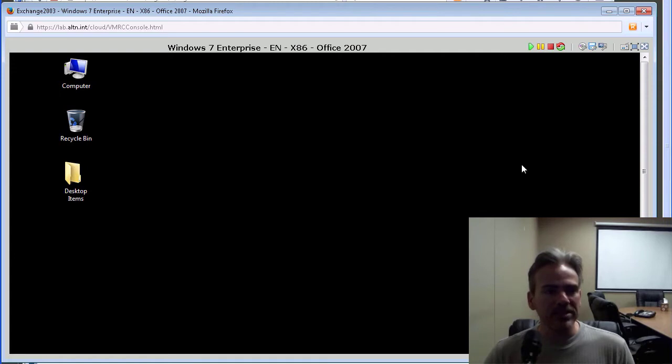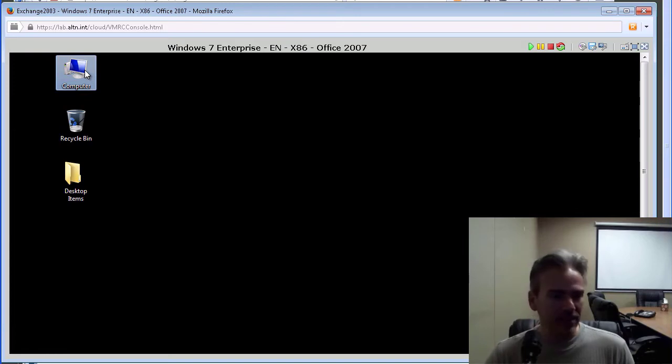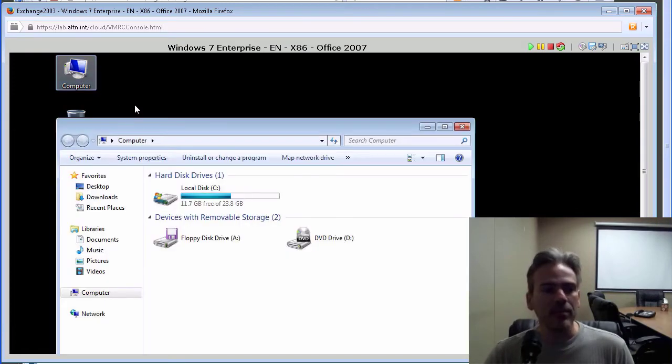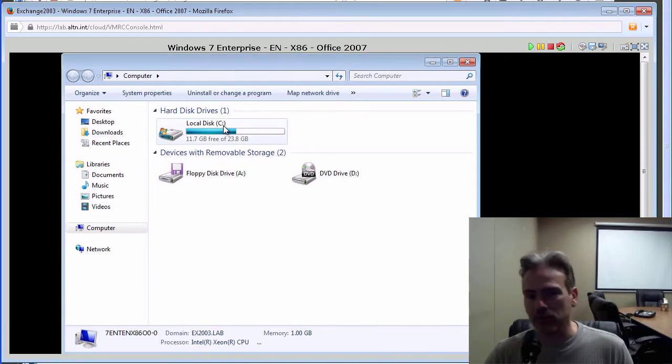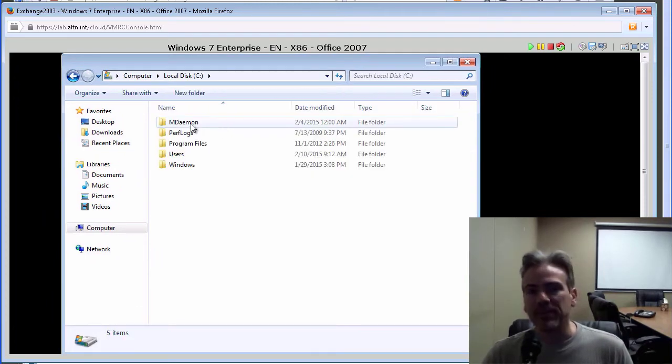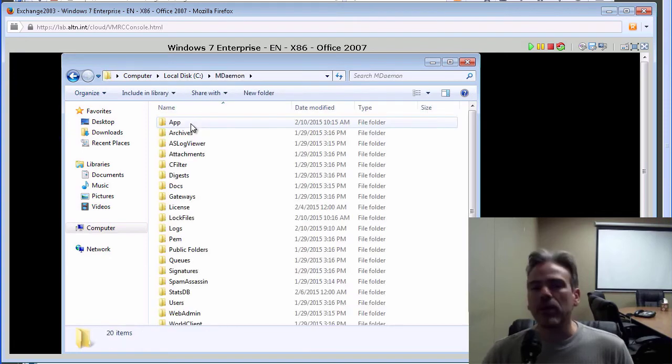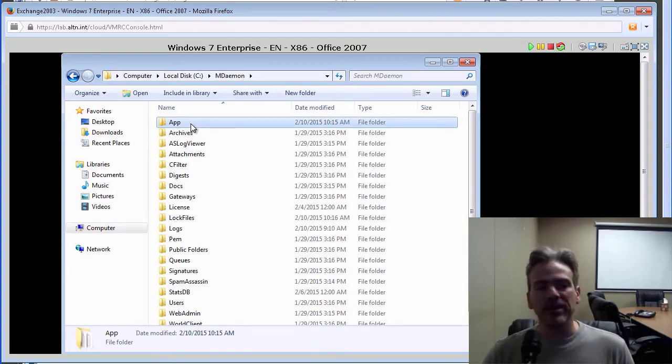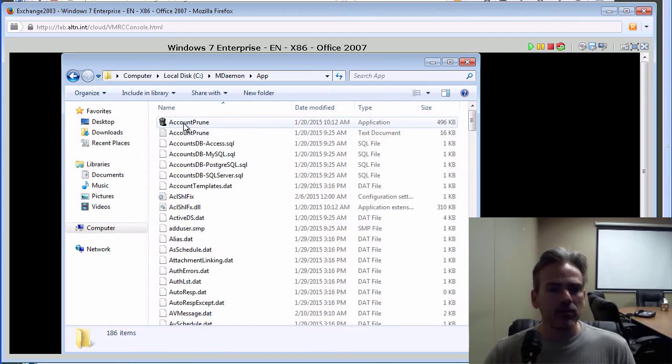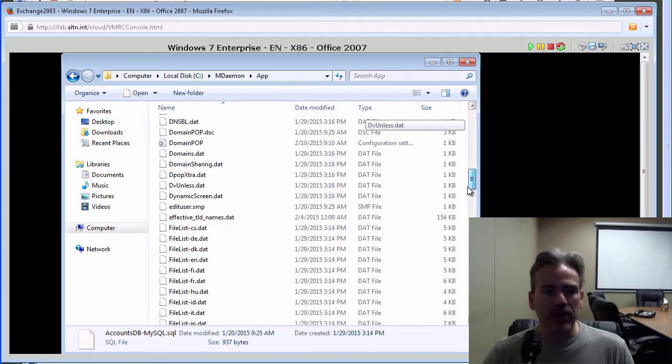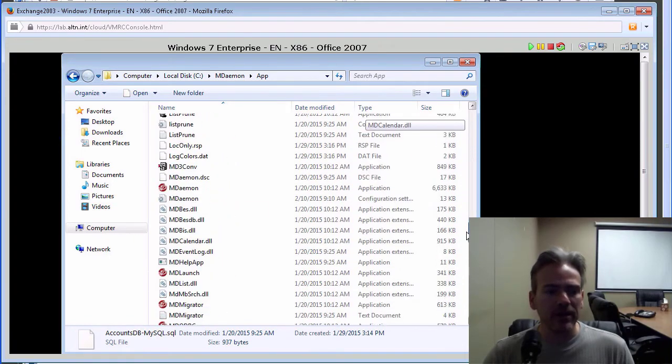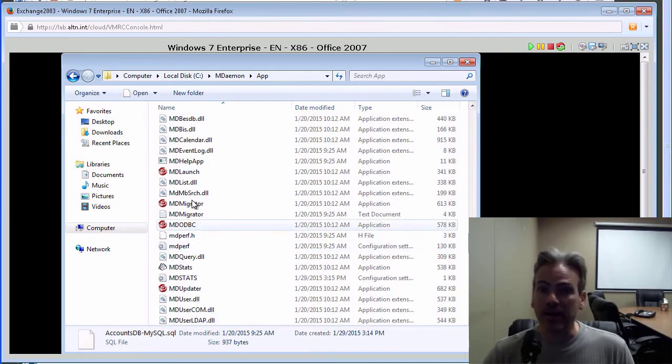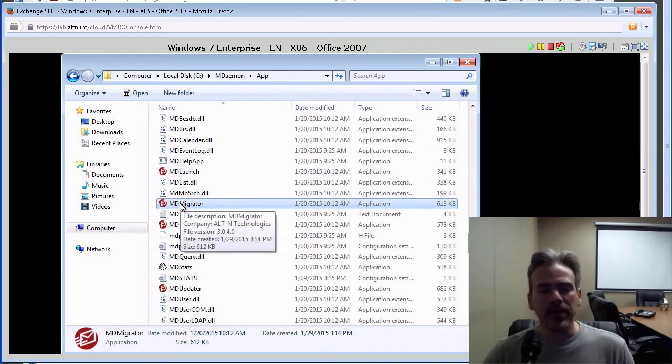And on this machine here, MDaemon is shut down and we are going to bring up MD Migrator. Let's navigate to that via the MDaemon APP directory. MDaemon is installed on the C drive. We will open up the MDaemon folder. MD Migrator is located inside the MDaemon APP or APP directory. We will open the APP directory. And then we will locate MD Migrator, the MD Migrator executable, which is located right here. We will double click on that.